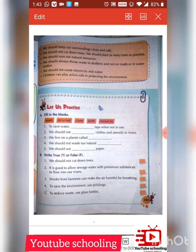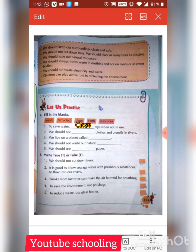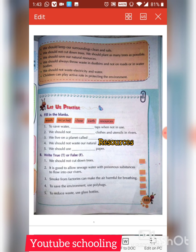Number one: to save water, close the taps when not in use. Number two: we should not wash clothes and utensils in the river. Number four: we live on a planet called Earth, so we should not waste our natural resources. Number five: we should use — recycle paper.